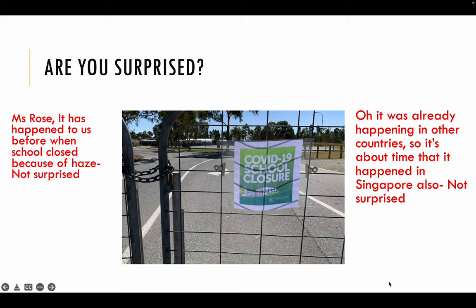I also have students saying that leading up to school closure, leading up to HBL, it was already happening in other countries. So we kind of expected that it was about time it would happen in Singapore also, so we were not surprised. For the second example, we are not surprised because we are cross-referencing to whatever is happening in other countries — similar to cross-referencing to other sources.